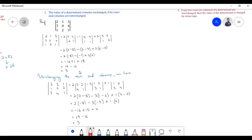Therefore, on interchanging the rows and columns, we find that the value of the determinant remains unchanged.